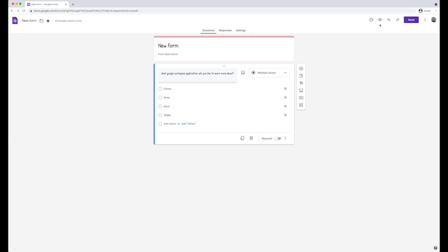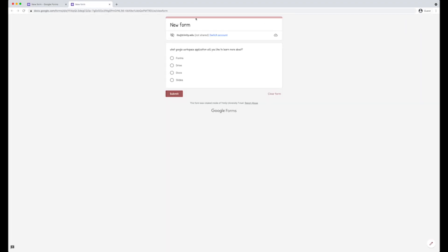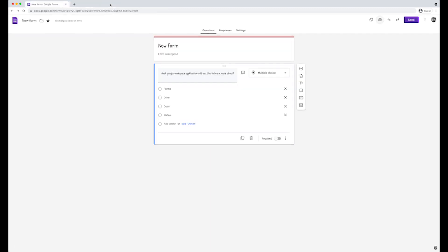To preview the form, click on the eye icon. This will open up the form in a new tab. To close, just close the new tab.